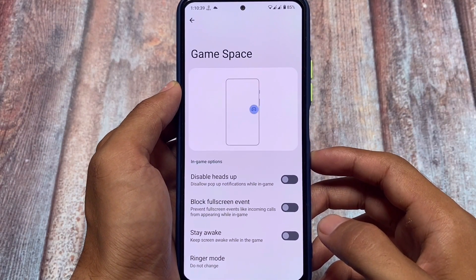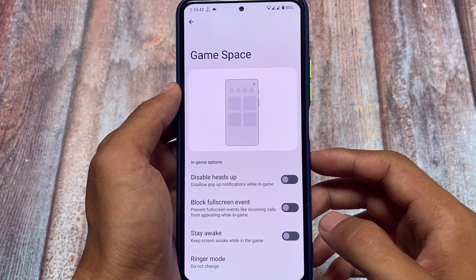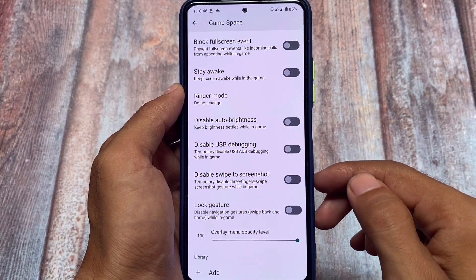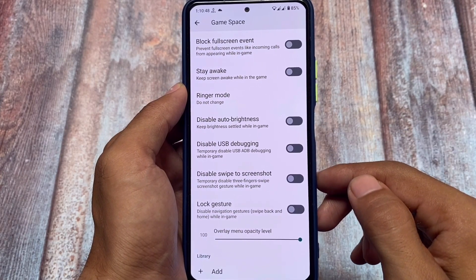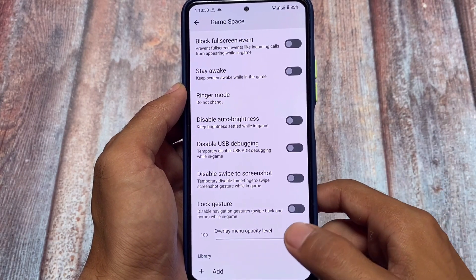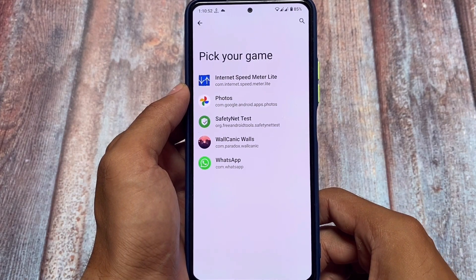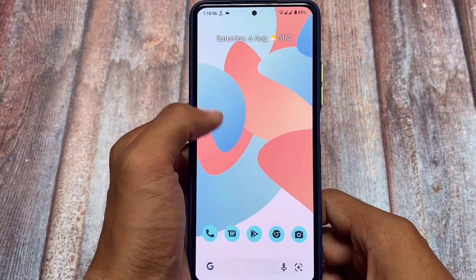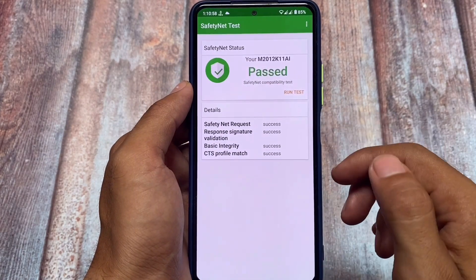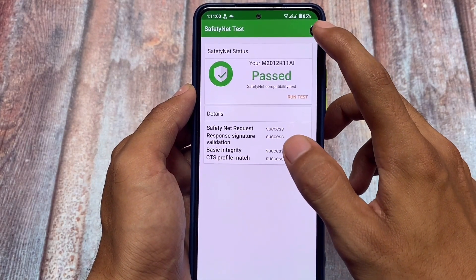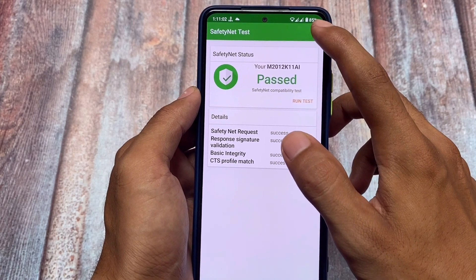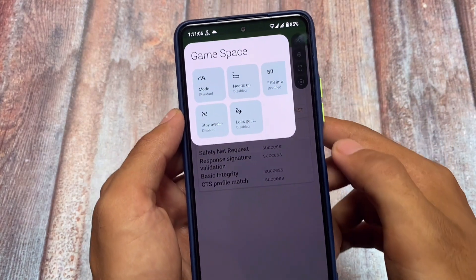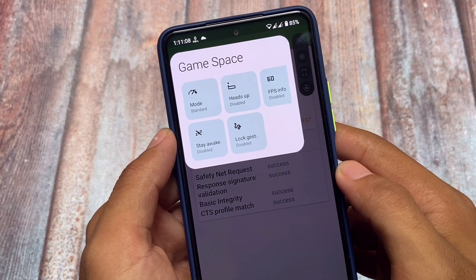The Game Space is not the default Pixel one — it's a custom one. Let me show you how it looks. I tried this Game Mode in the SafetyNet test app just to show you the UI. If I go to the settings, this is the Game Space UI.